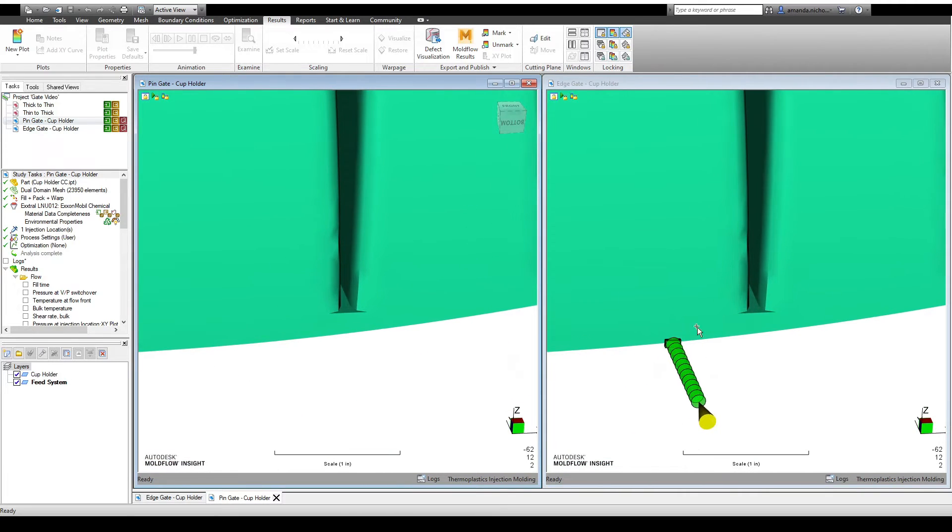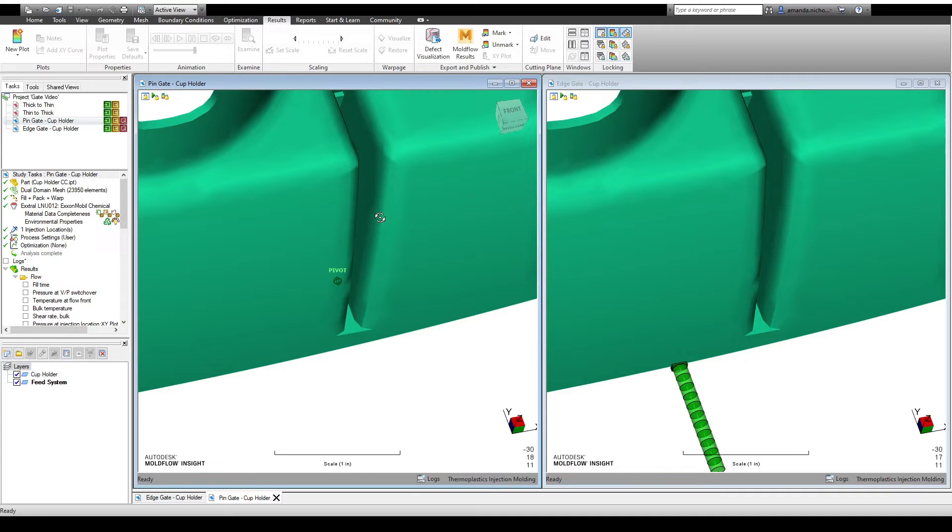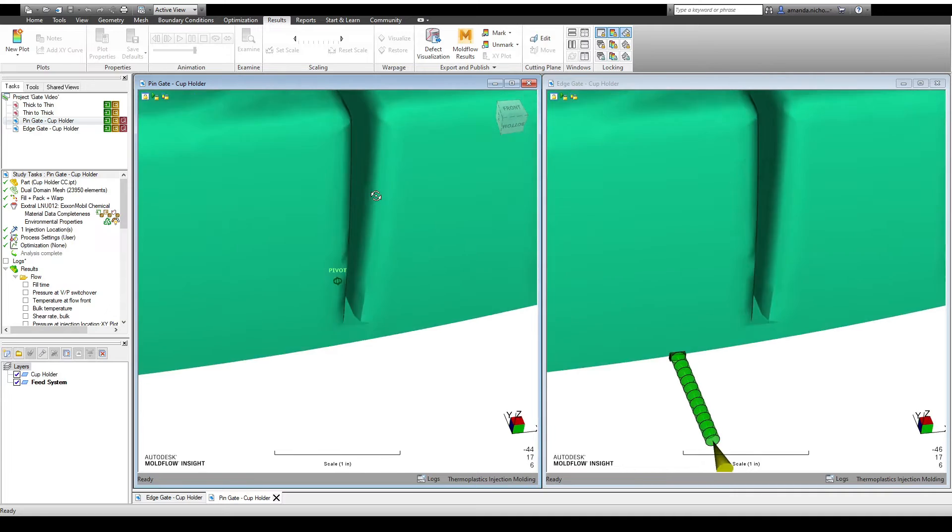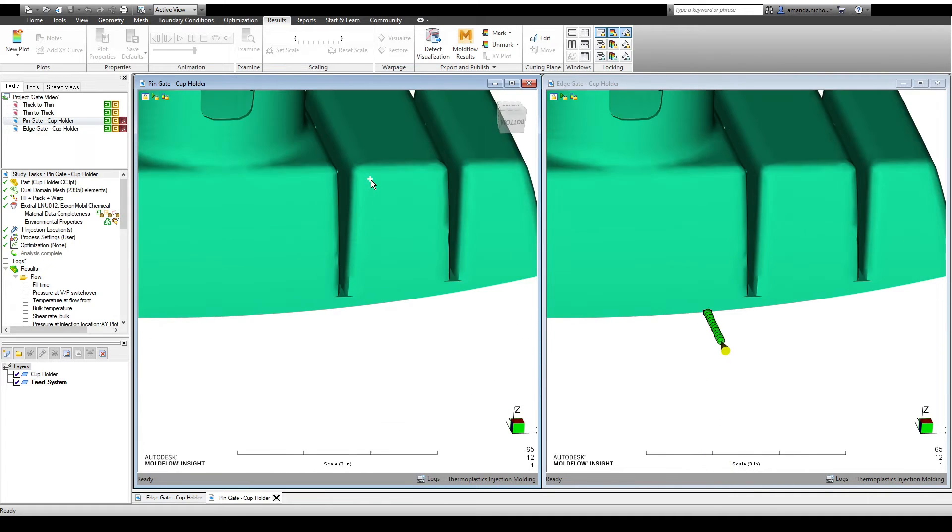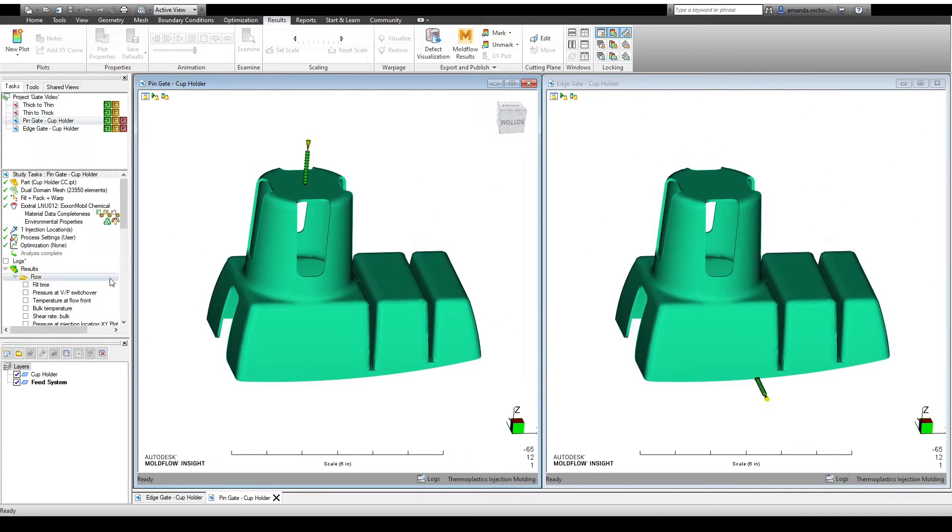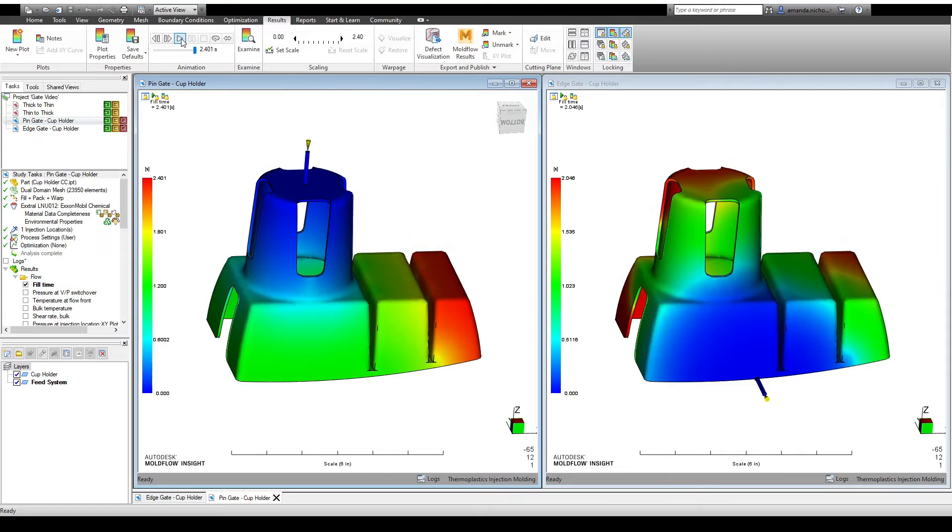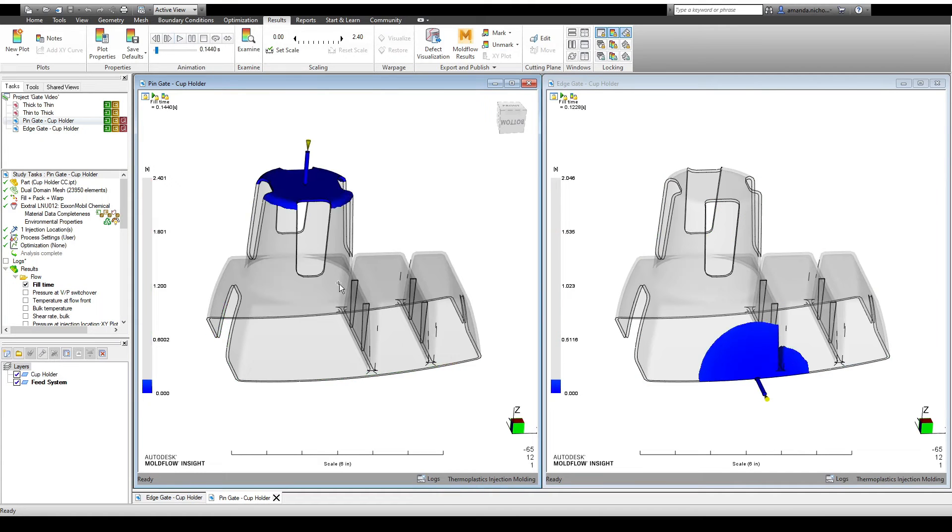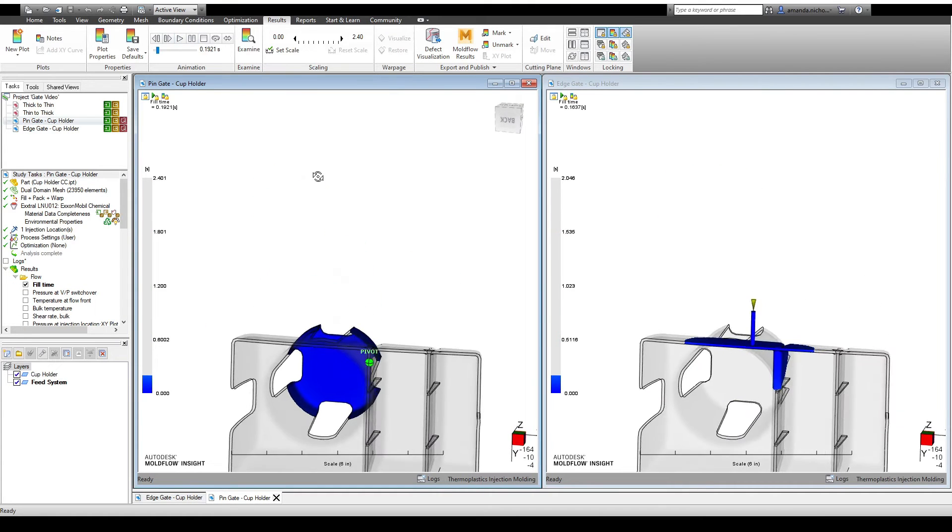To illustrate this point, let's take a look at a flow analysis of a cup holder part with two different gate locations. On the left, we've got a three-plate mold with a pin gate, and on the right, we've got a two-plate mold with an edge gate.